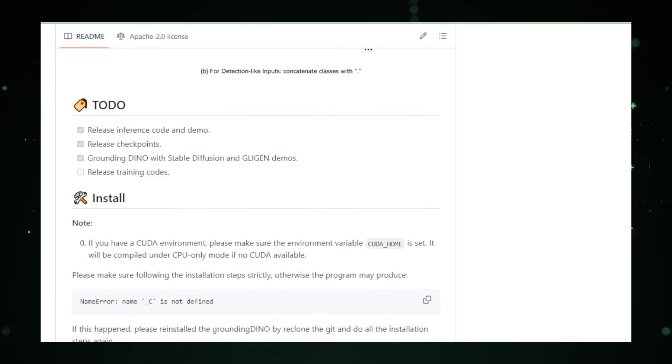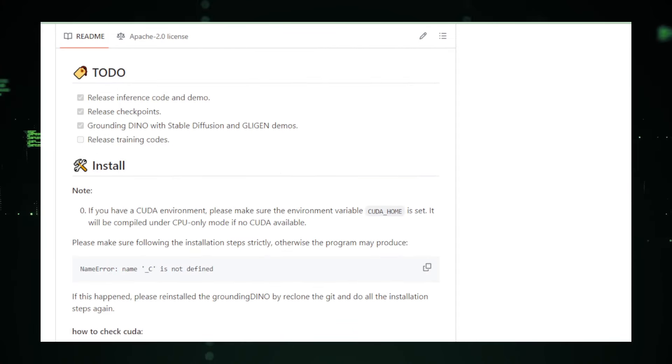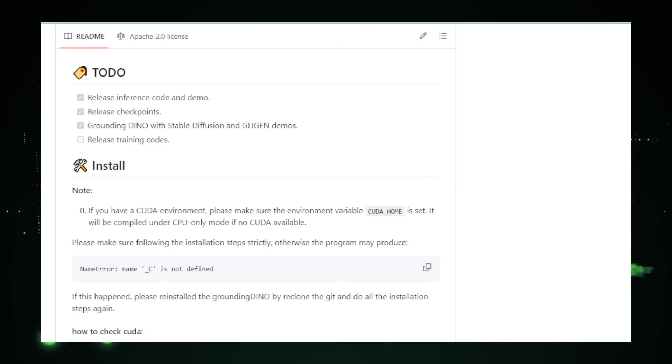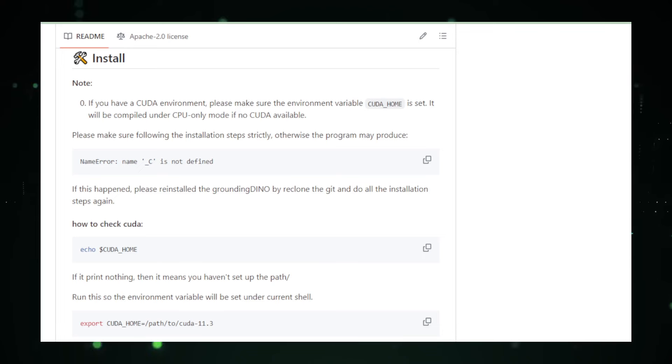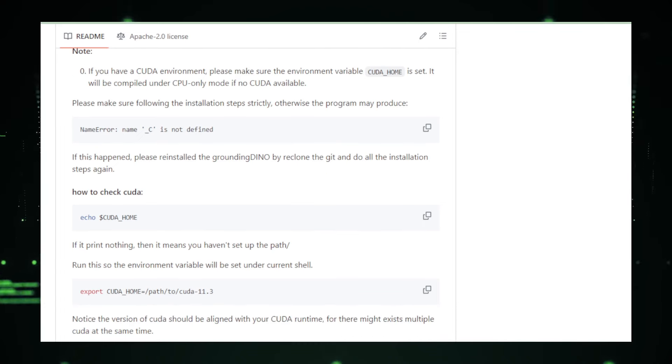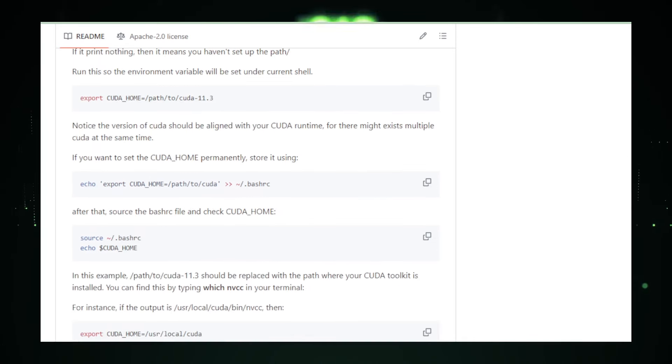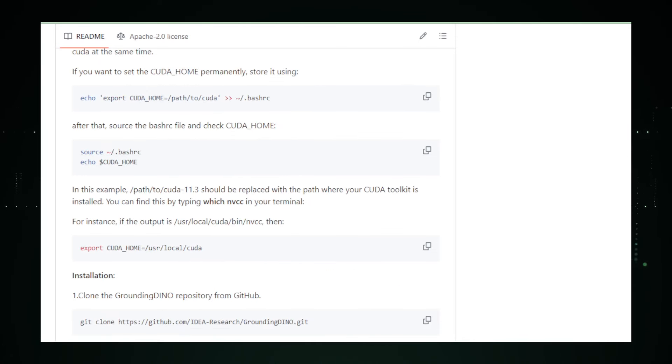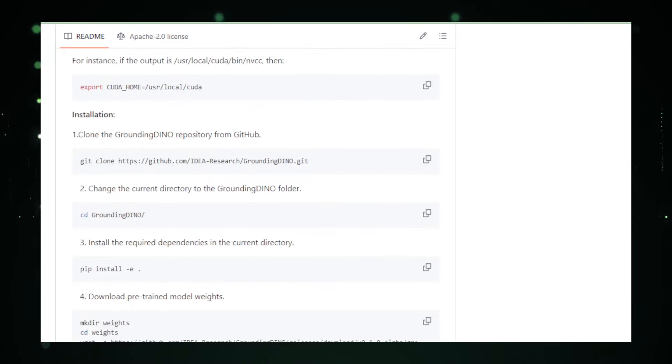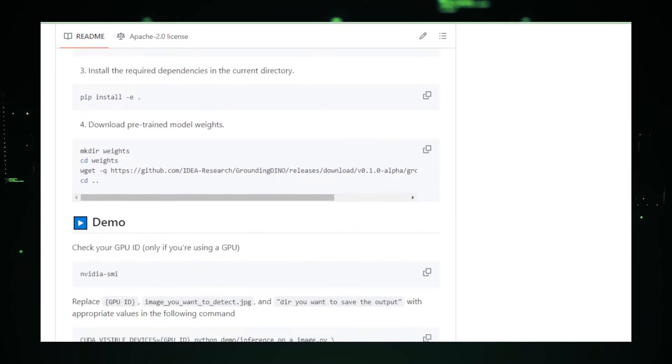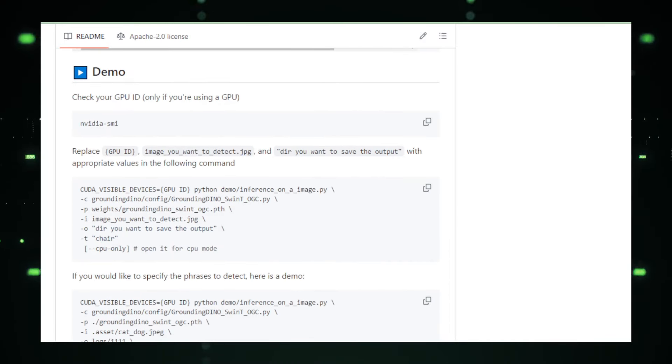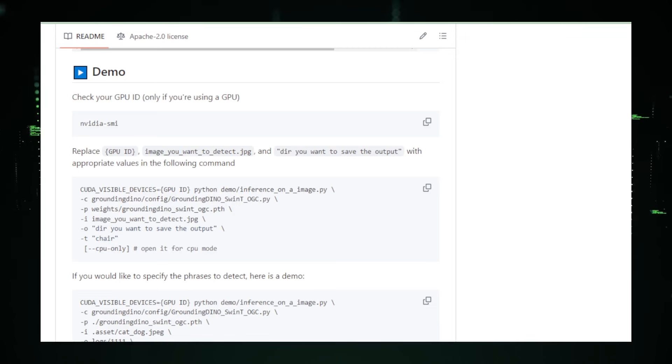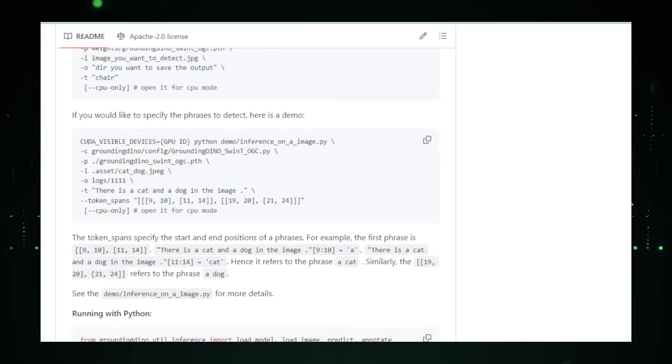Additionally, its capabilities can be leveraged in security systems, where the detection of unusual or previously unrecognized objects can trigger alerts and responses. For developers and researchers interested in exploring Grounding Dino, the GitHub repository offers access to the codebase, pre-trained models, and detailed documentation. The repository also includes examples and tutorials to help users understand how to implement and adapt the model to various applications. The open source nature of the project encourages collaboration and innovation, allowing contributors to improve the model's accuracy and efficiency further.